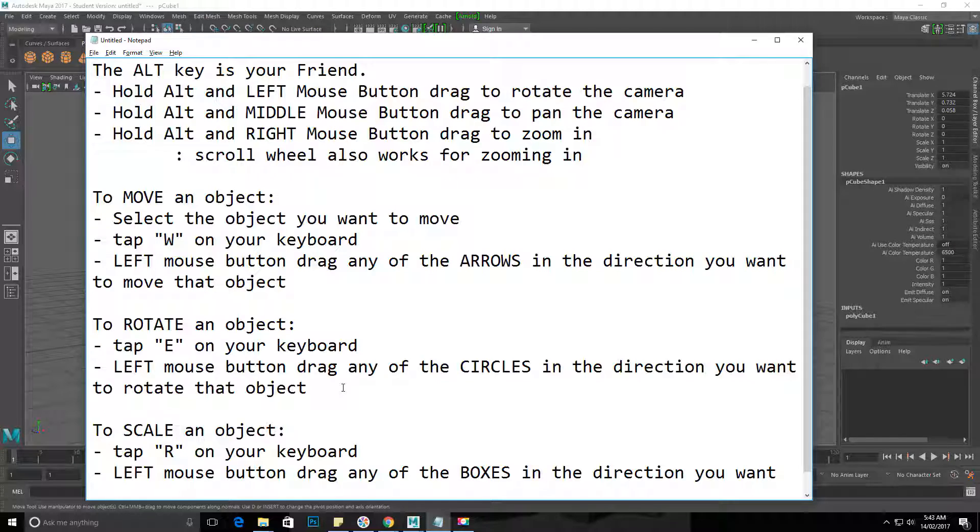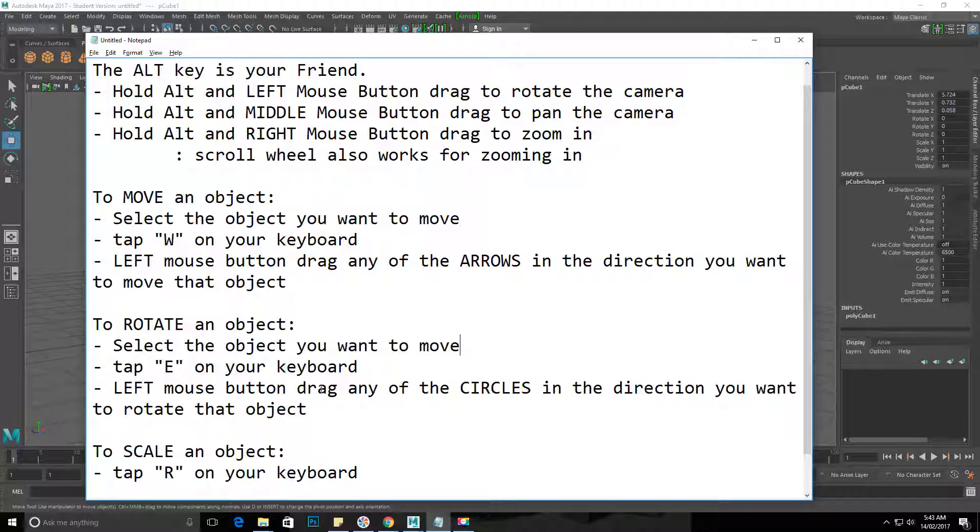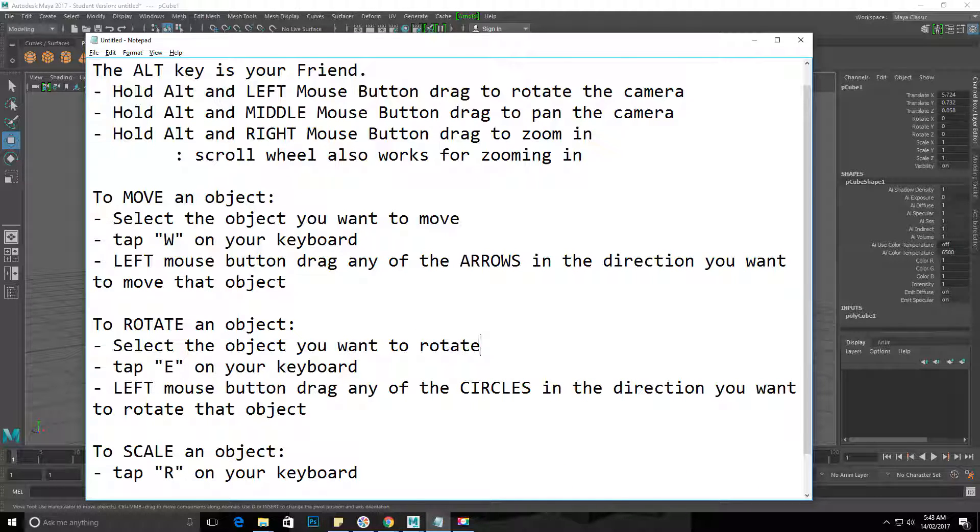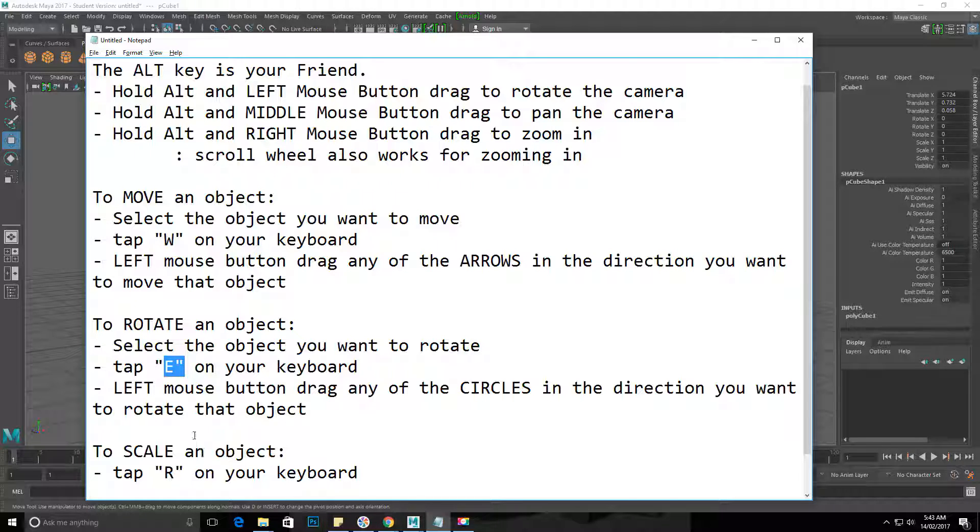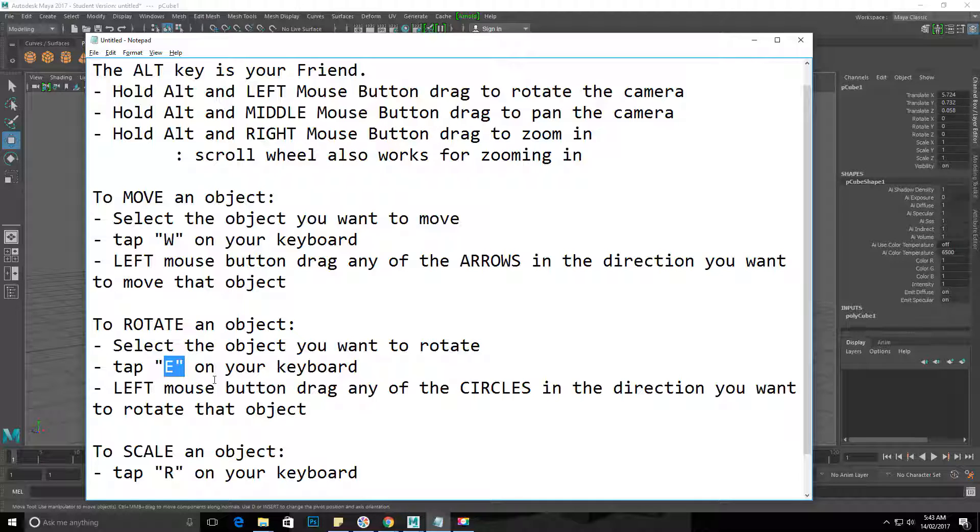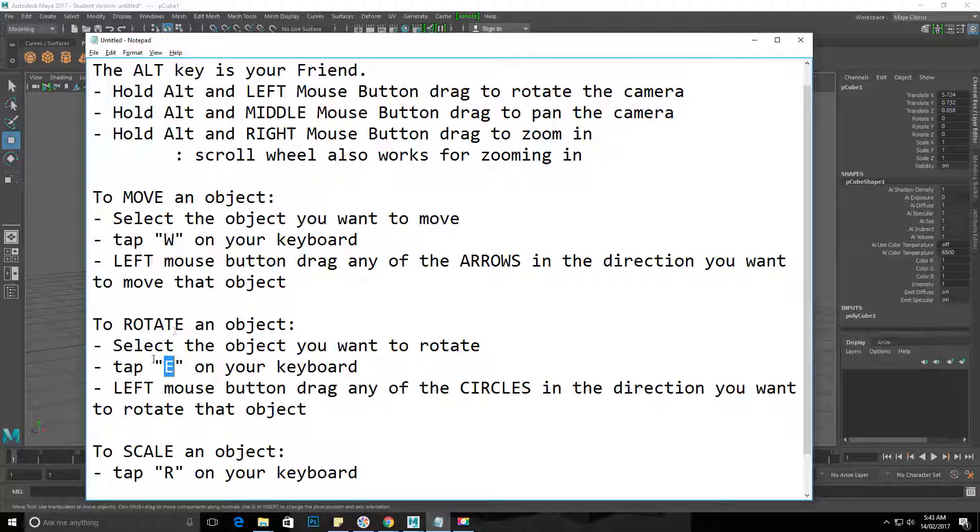start with selecting the object you want to rotate. Tap E on your keyboard - everybody loves to rotate. These hotkeys don't make sense, so tap E on your keyboard